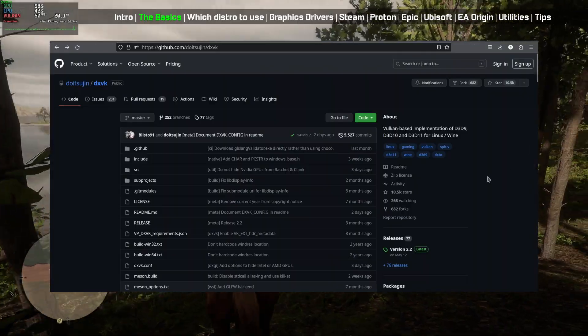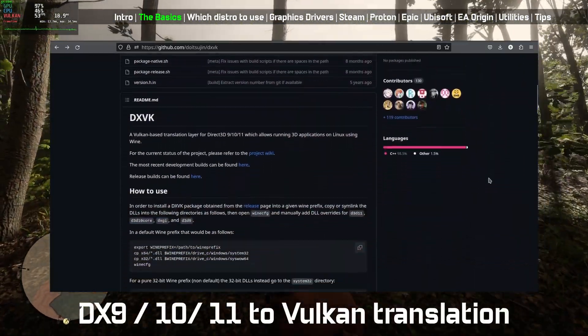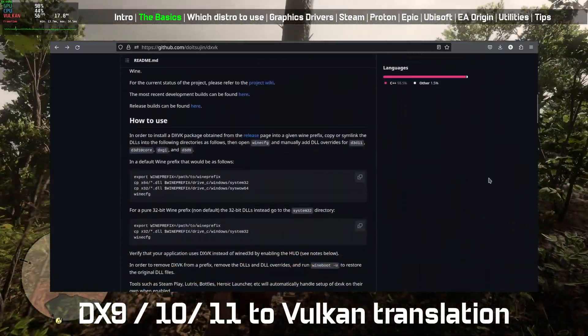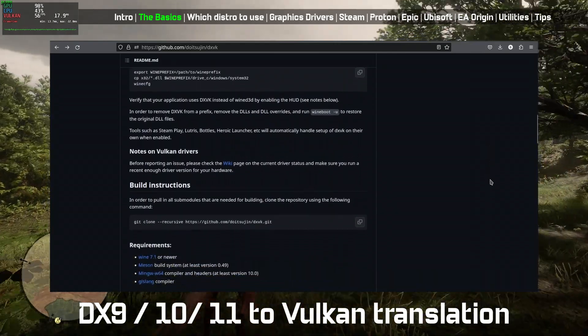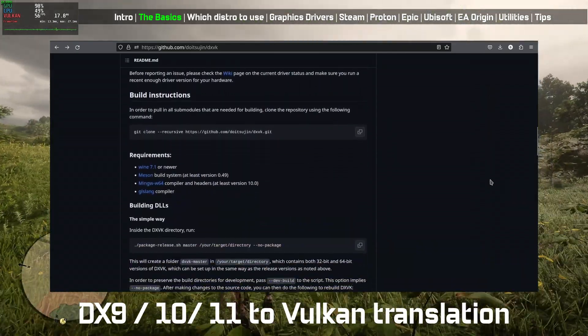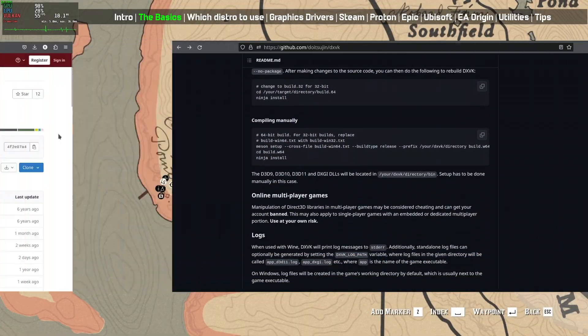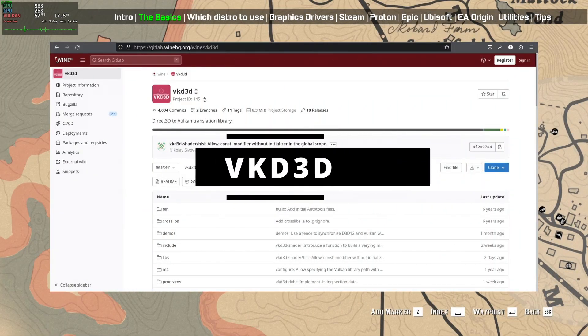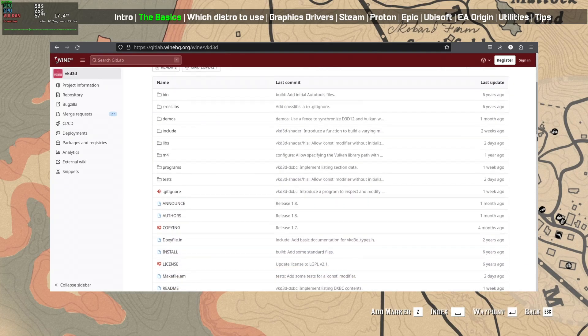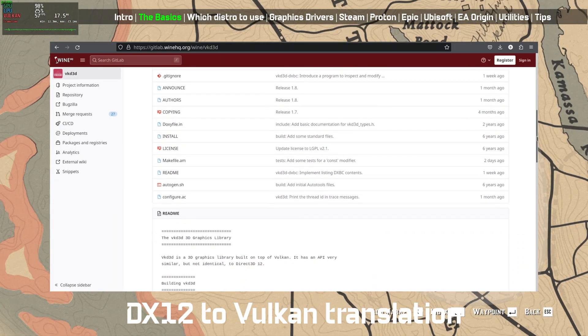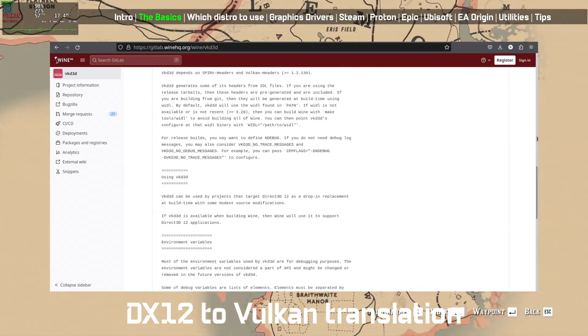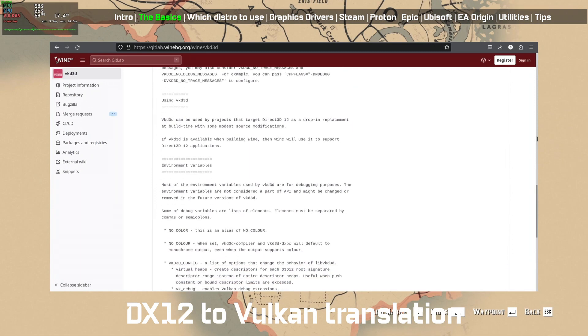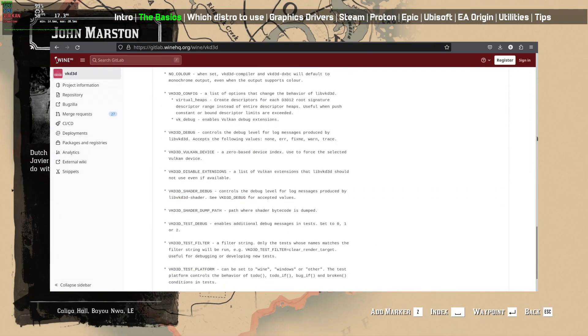DXVK is a Vulkan-based translation layer for Direct3D 9, 10, or 11 which allows running 3D applications on Linux using Wine. VKD3D is a 3D graphics library built on top of Vulkan. It has an API very similar, but not identical to Direct3D 12.